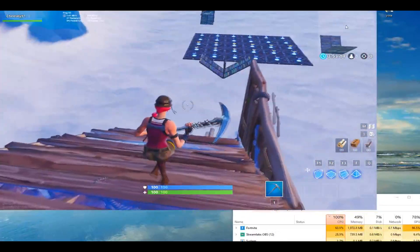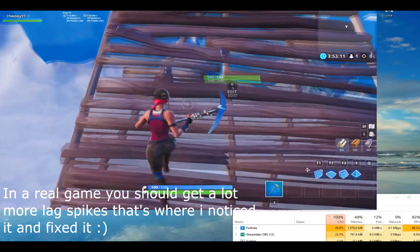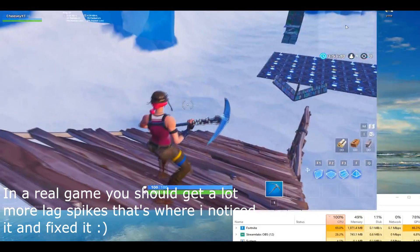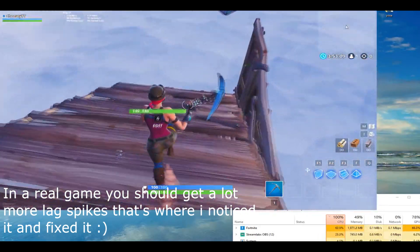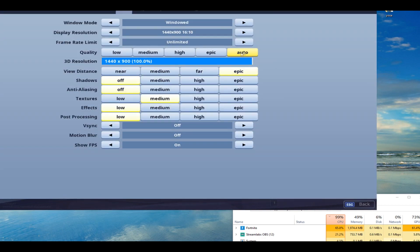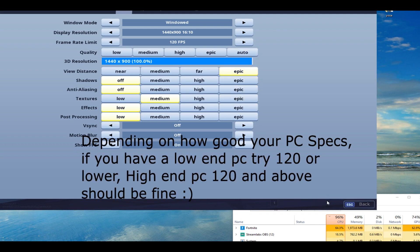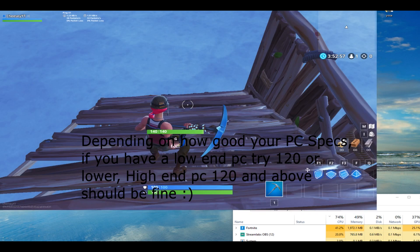Normally in a real game you get some lag spikes, but not too many right now. So what you want to do is go to Settings, and since you have it set to unlimited frames, you want to put it on capped — maybe cap it at 120 or something — and that will make your CPU usage go down.